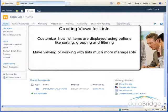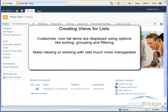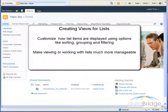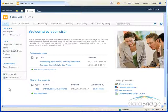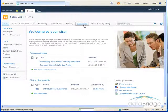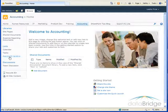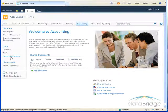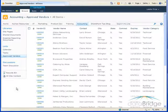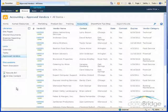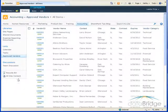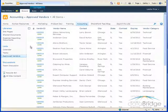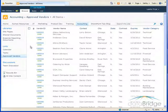Creating views can make viewing or working with lists much more manageable when there is some order to their presentation. For the examples in this video, we'll be working with the vendor list on the accounting site. All lists have a default view named all items or for document libraries it's named all documents. This displays the list of items in the order they were added to the list.